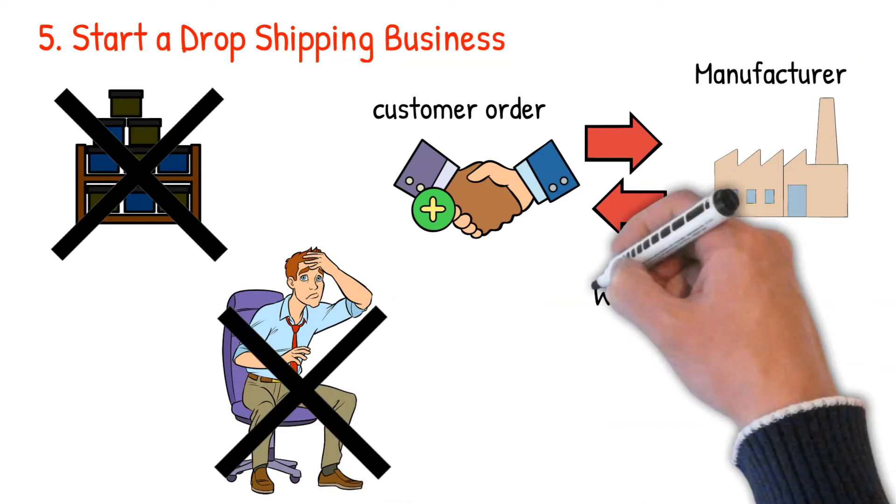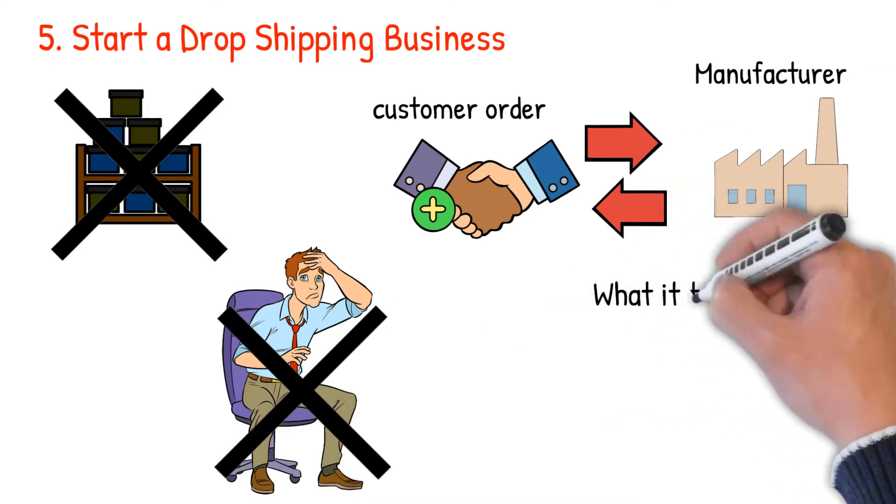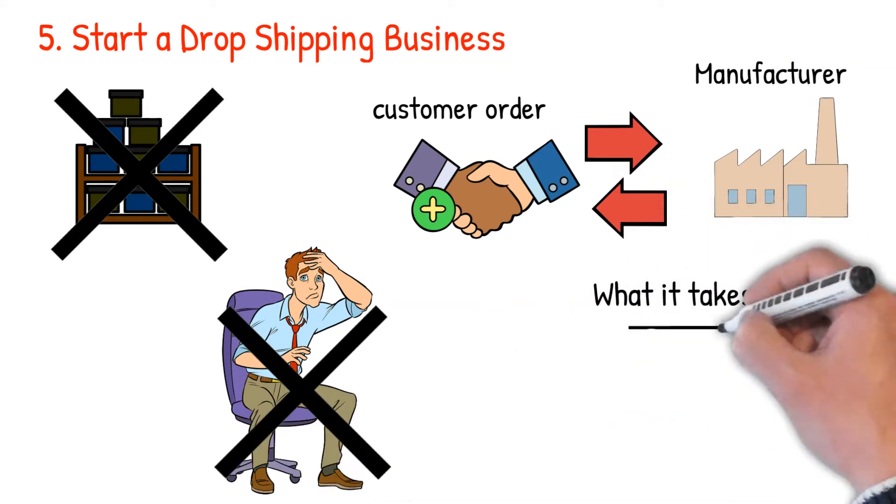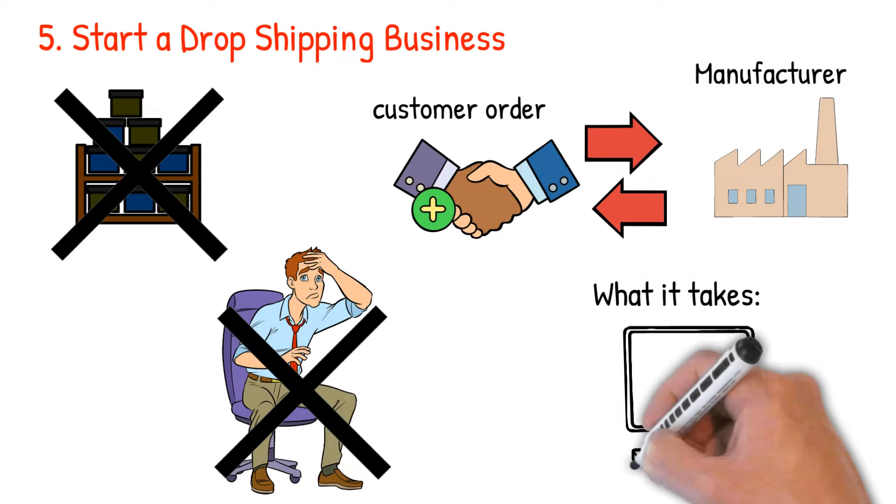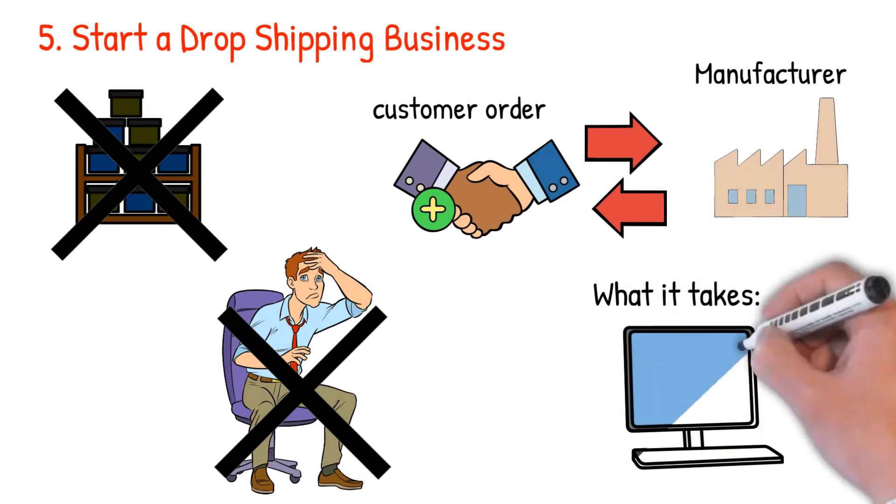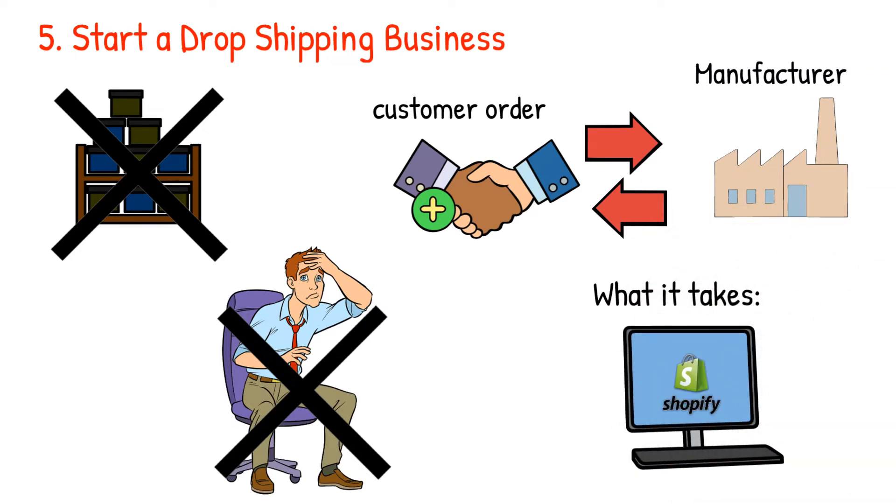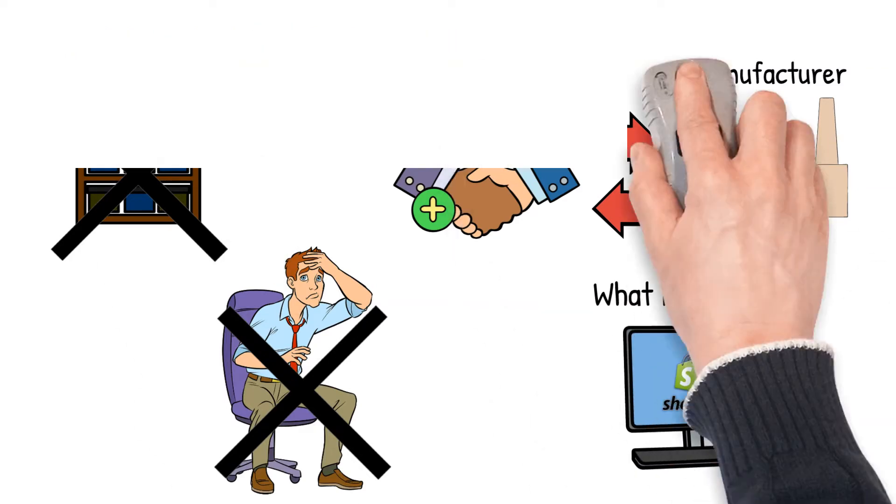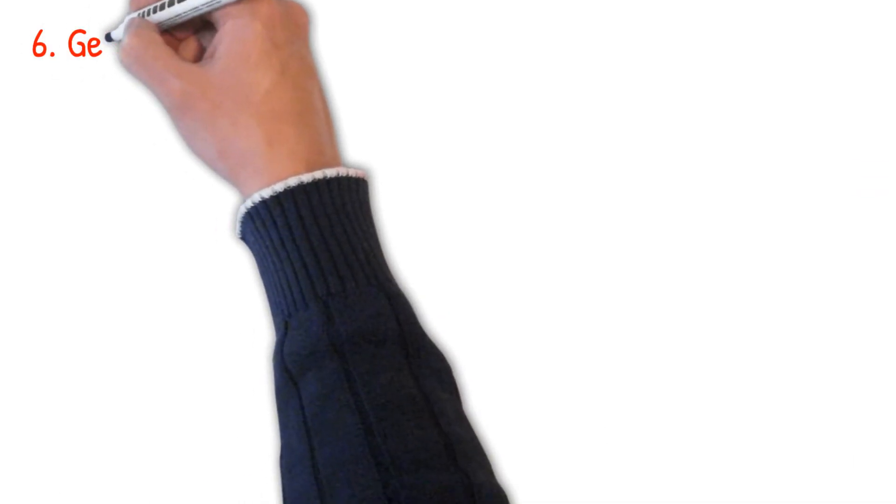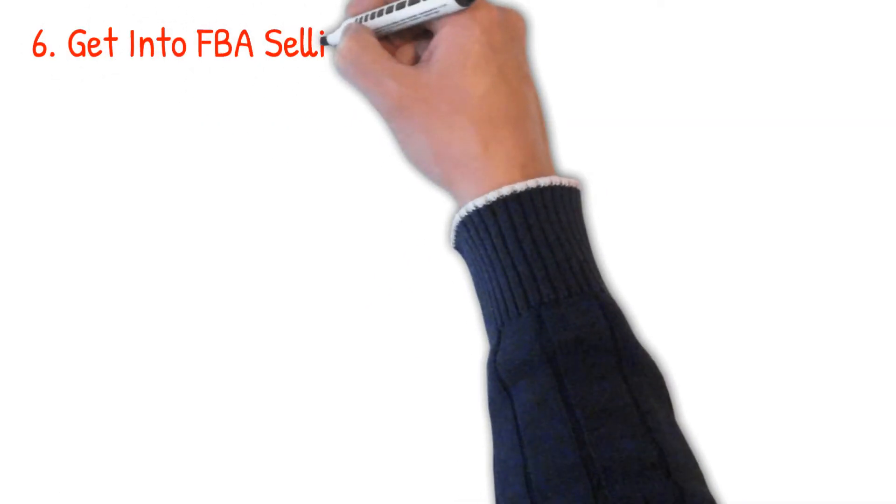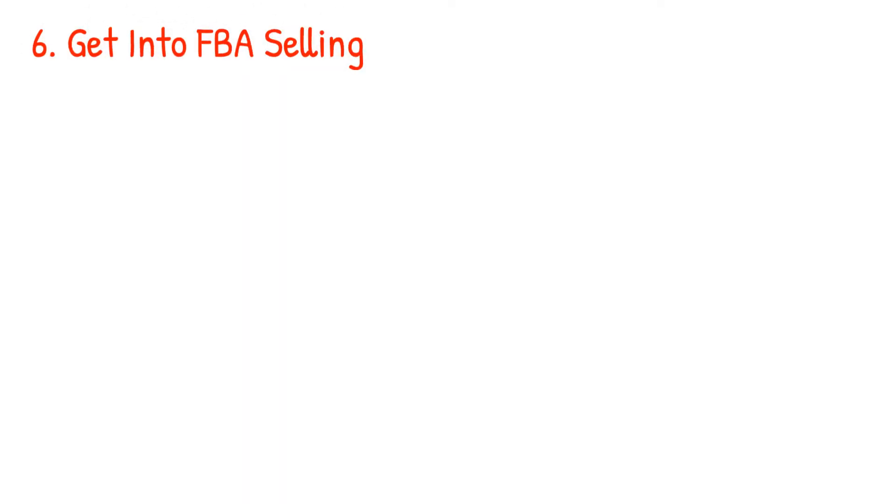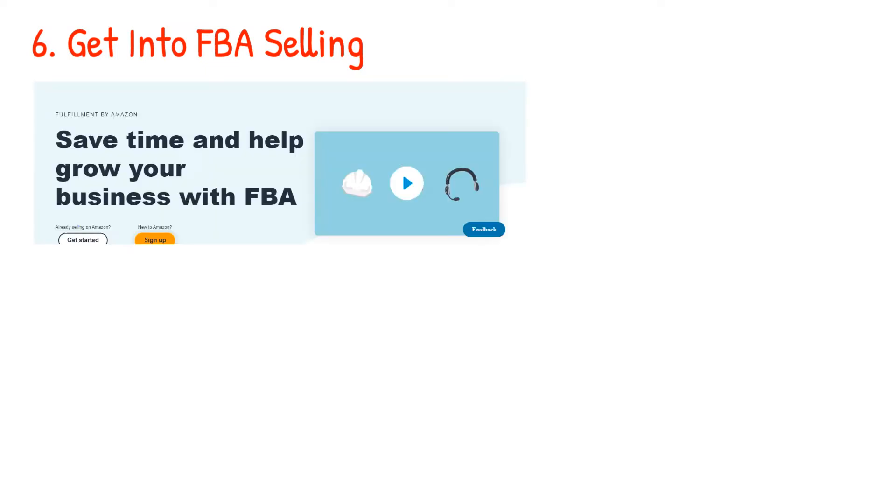What it takes: create an online store using Shopify, market your preferred products, and get people to make orders. Number six: get into FBA selling. Here is what FBA, fulfilled by Amazon selling, is all about.